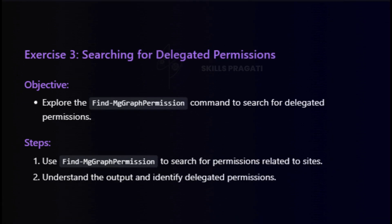Next, Exercise 3: Searching for Delegated Permissions. Having explored user data, it's time to understand permissions. We'll use the Find-MGraph Permission command to search for delegated permissions related to sites, and identify delegated access points.